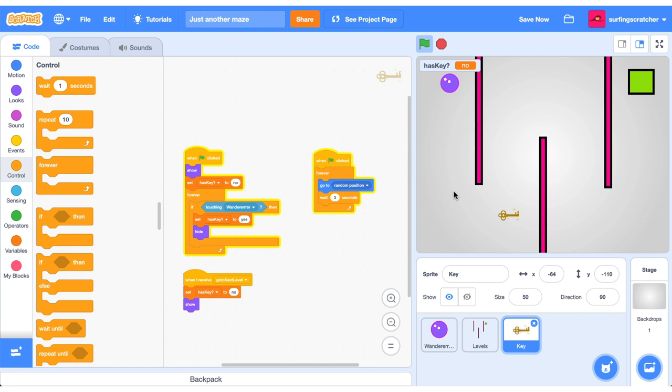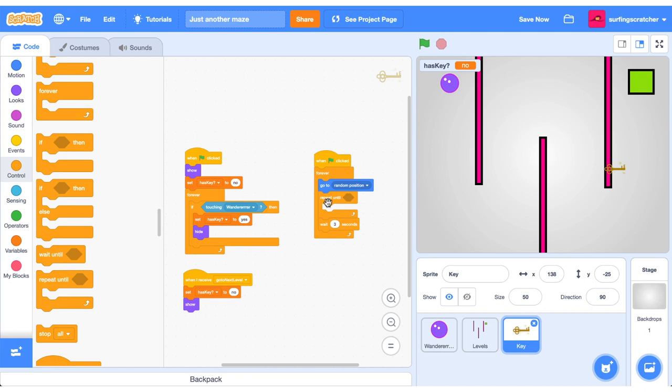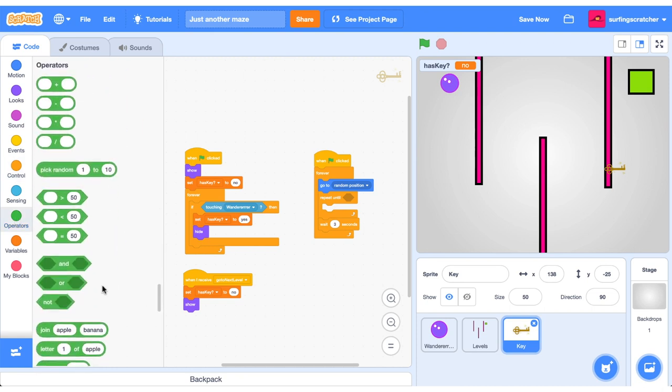Another thing that we can do is to not have the key overlap onto the pink walls. I'll show you how to do that and that'll be the last thing that we do in this tutorial. Let's go get a repeat until block.